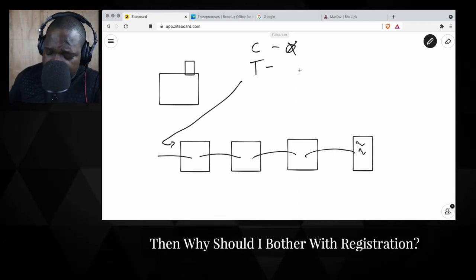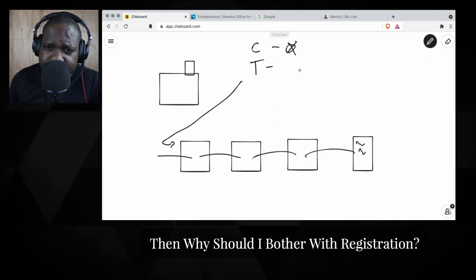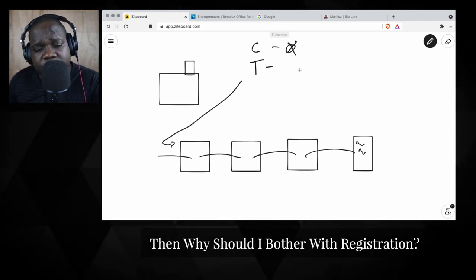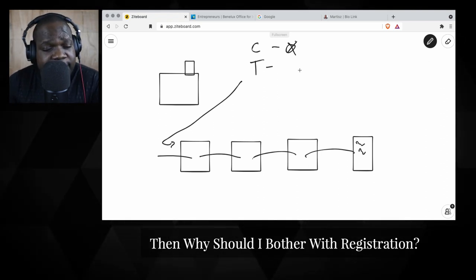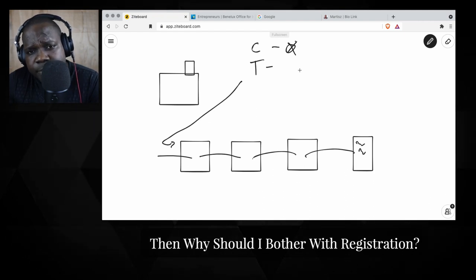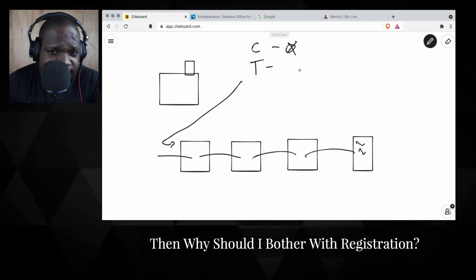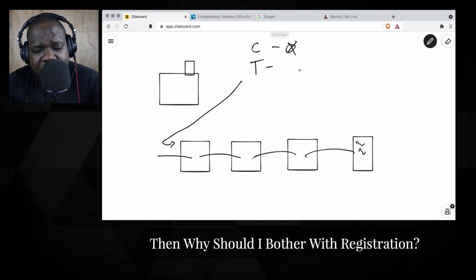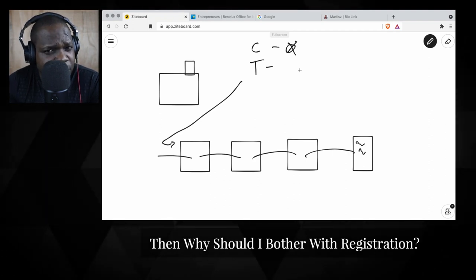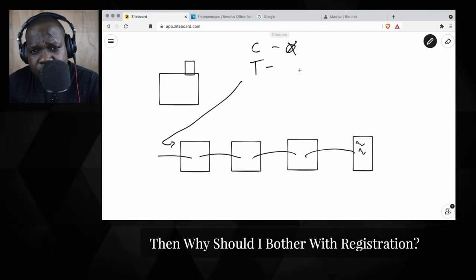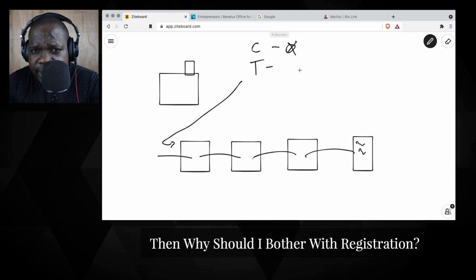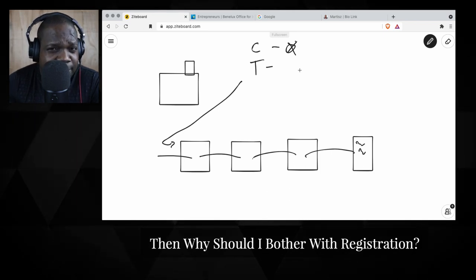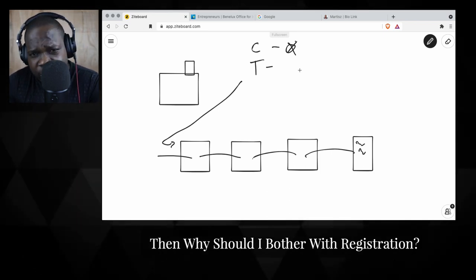As soon as you meet the requirements, you have copyright. But it's a different story with trademark. The reason why is simple: trademark is strong, copyright is not that strong. What I mean by strong is trademark is easy for you to prove. Copyright is sometimes difficult to prove.